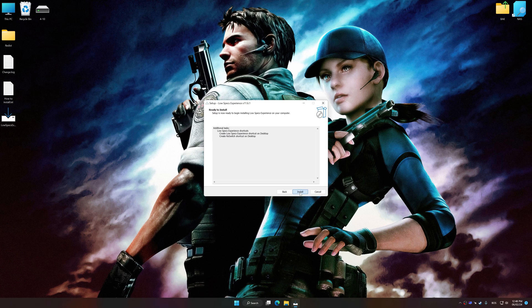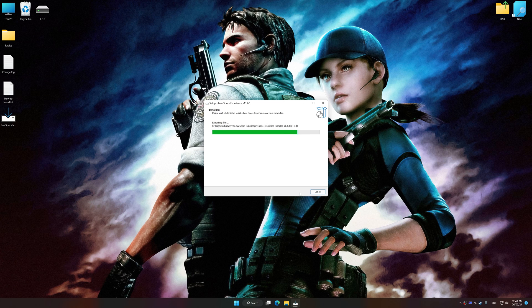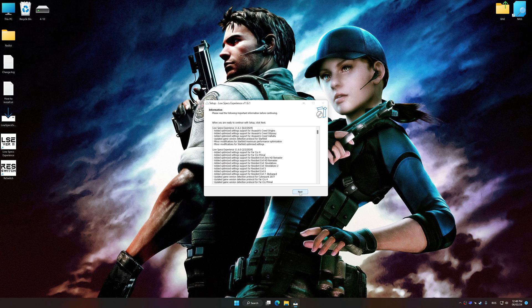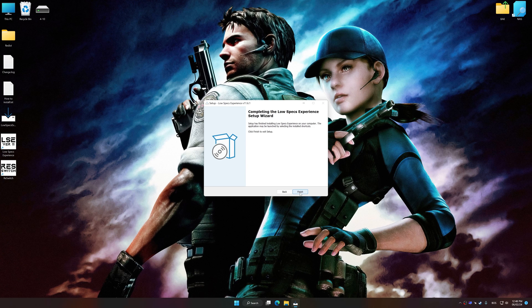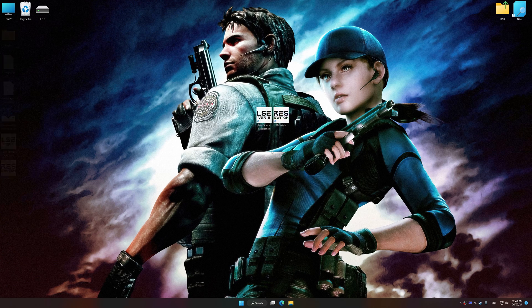So, first of all, start the installation process for Low Specs Experience. Once the installation is complete, start it from the newly created Desktop shortcut.